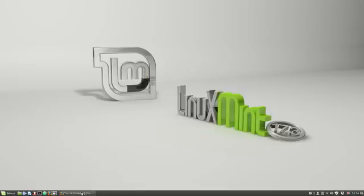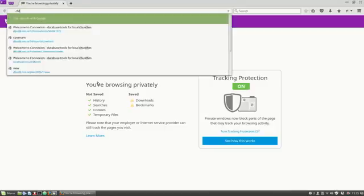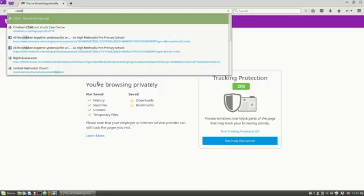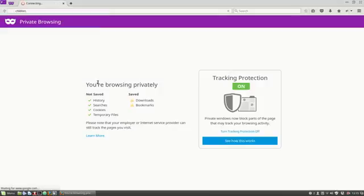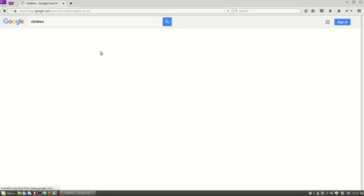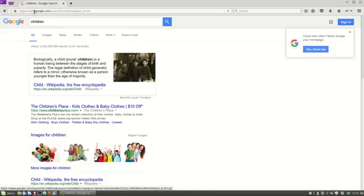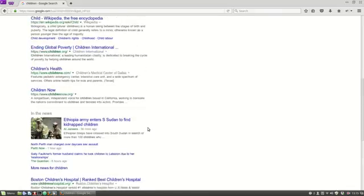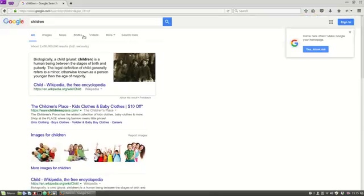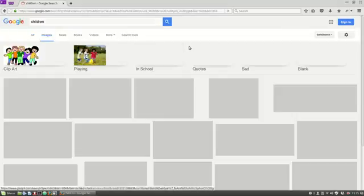So the first thing we'll do is open our browser and I'm going to search, we're going to create a slide which advertises something to do with Sunday School. So I'm going to search for images containing images related to children. Google will give me this list of search results but I'm looking for images specifically so we click on that tab.